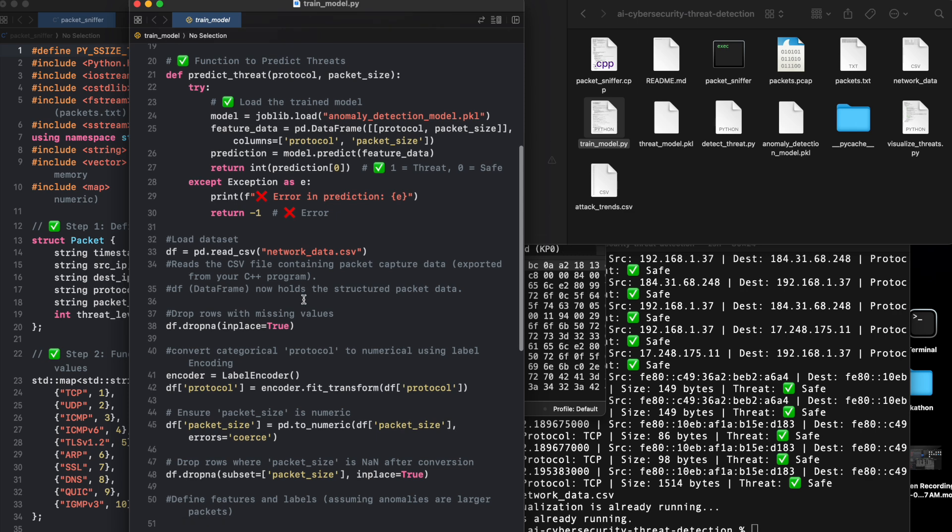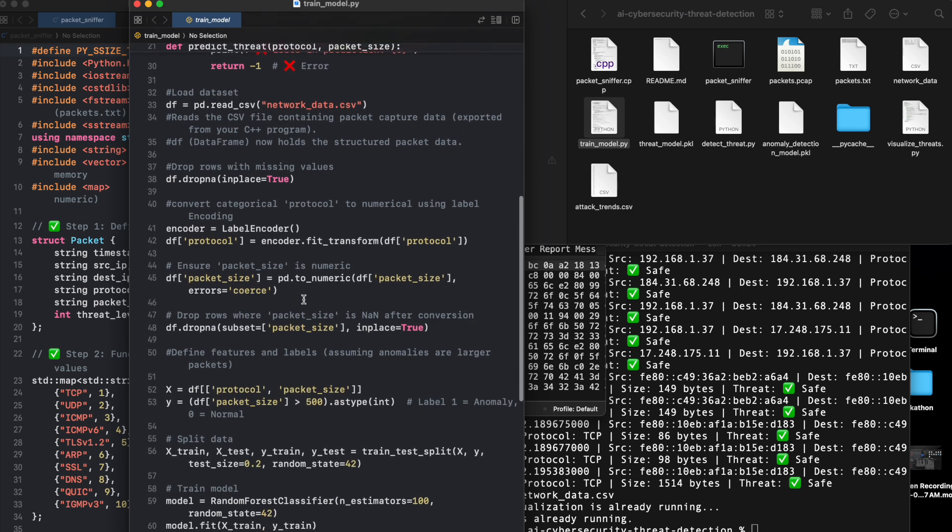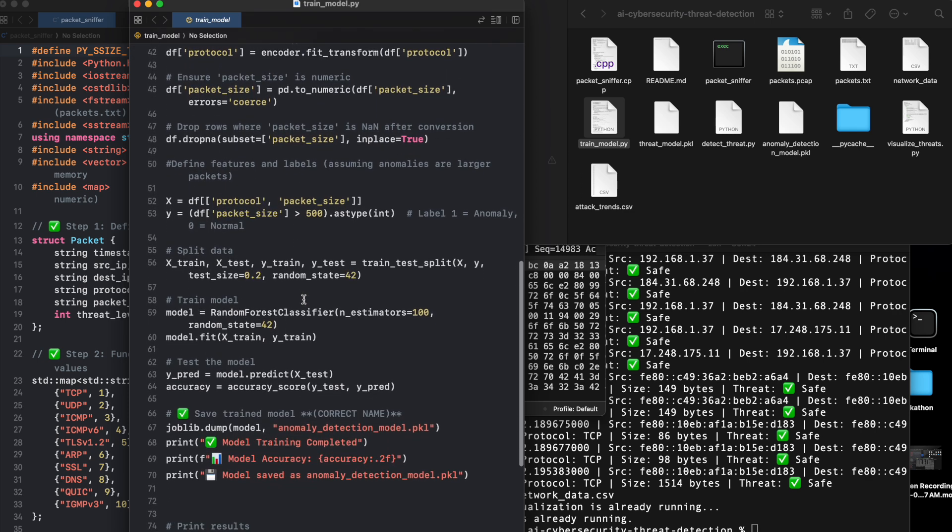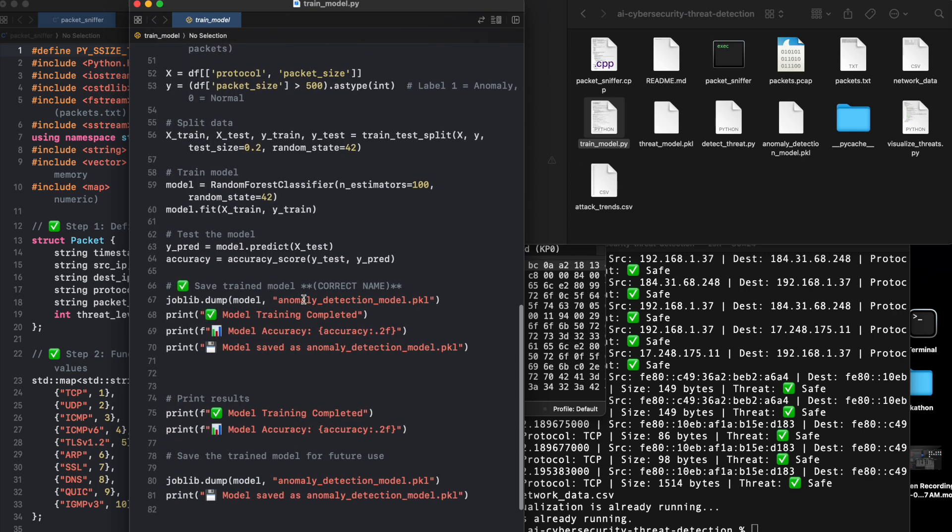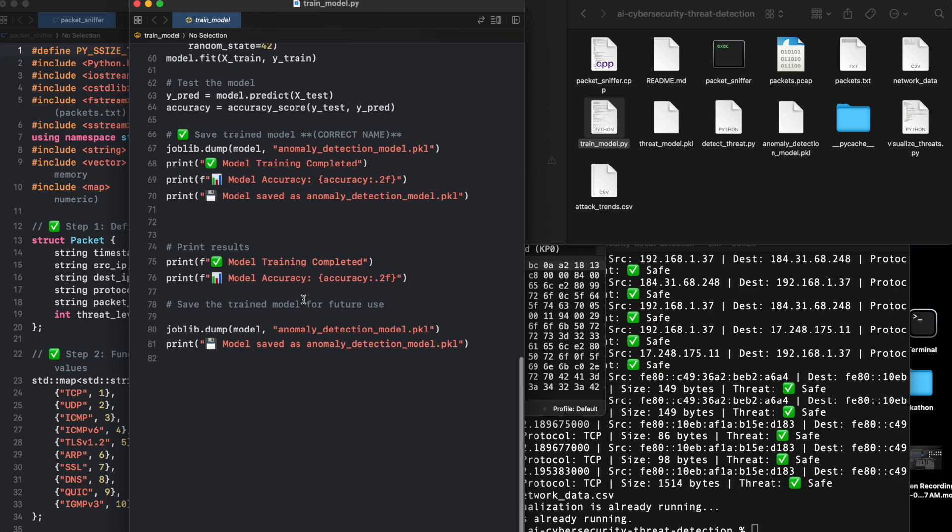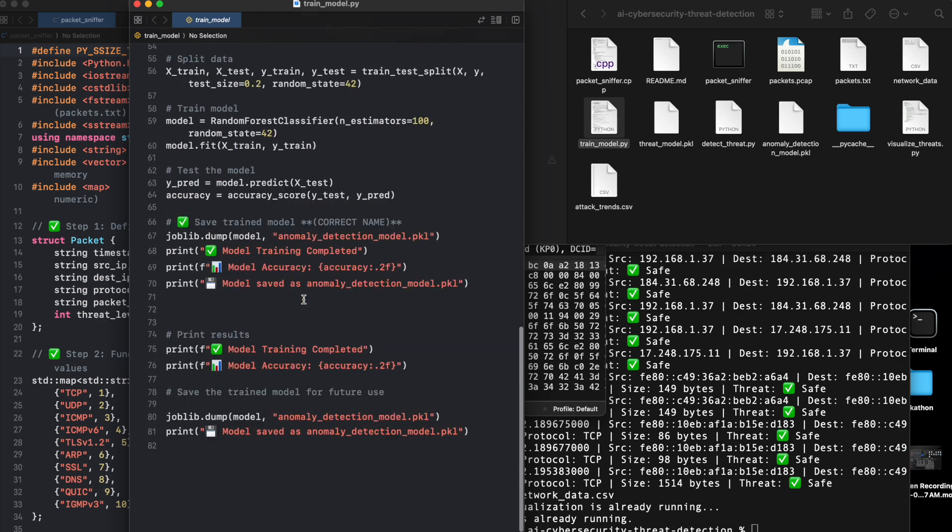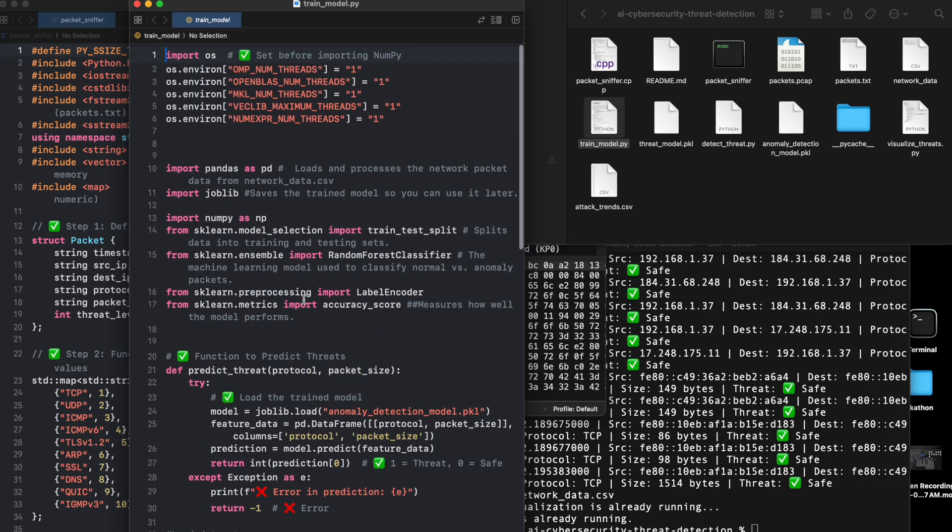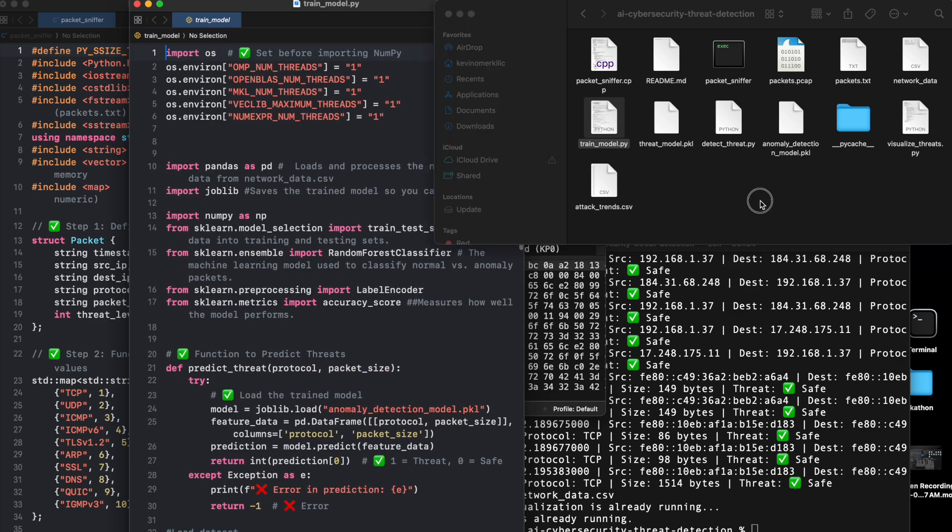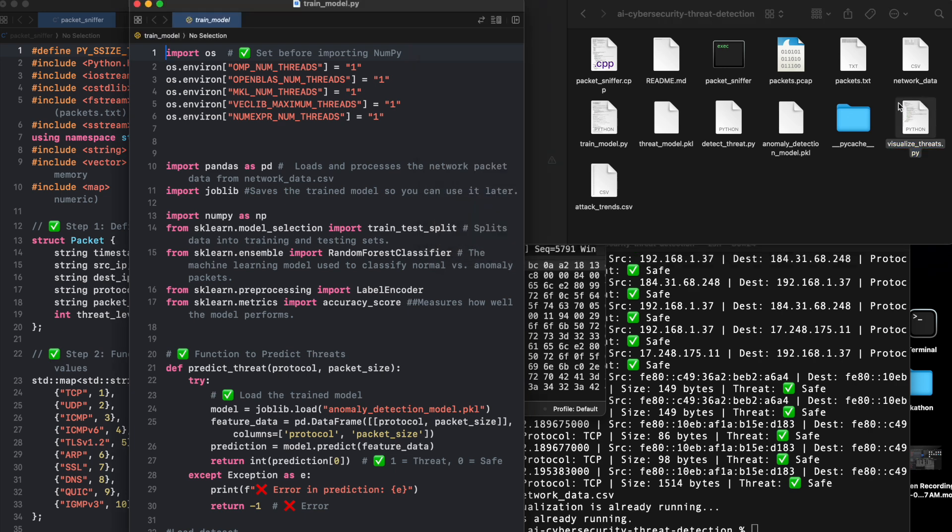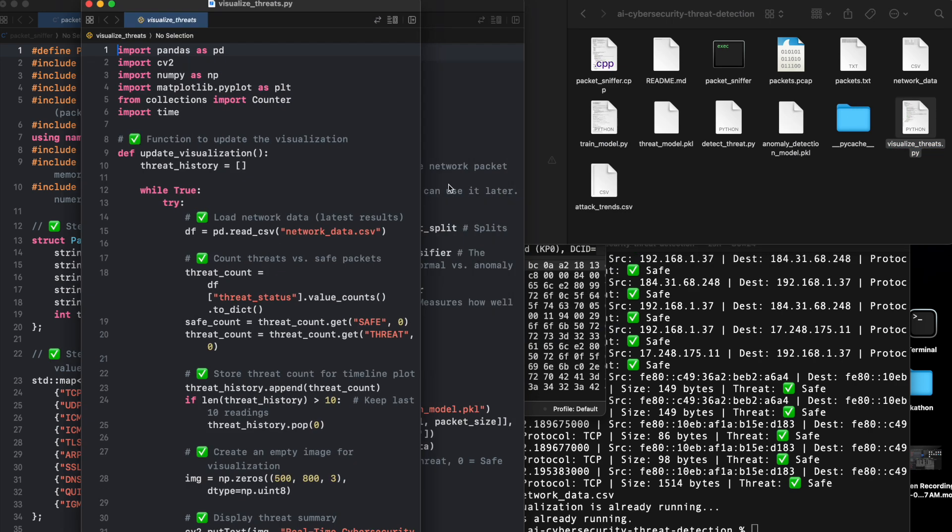Training the AI: Supervised learning, Random Forest algorithm used. We use a Random Forest classifier to classify packets into safe traffic or anomalous, suspicious traffic. Labeling threats based on packet size and protocol.